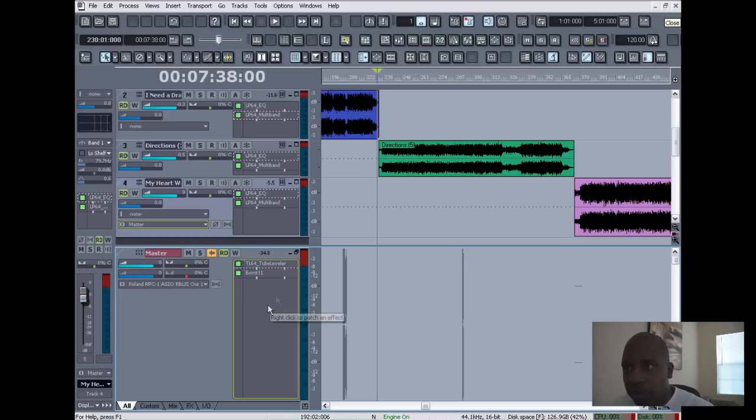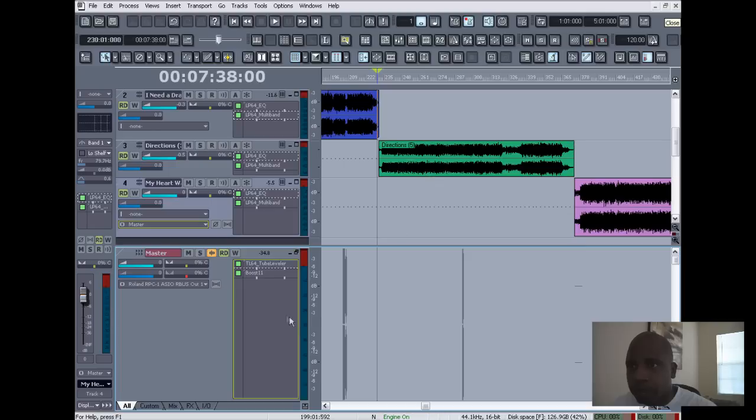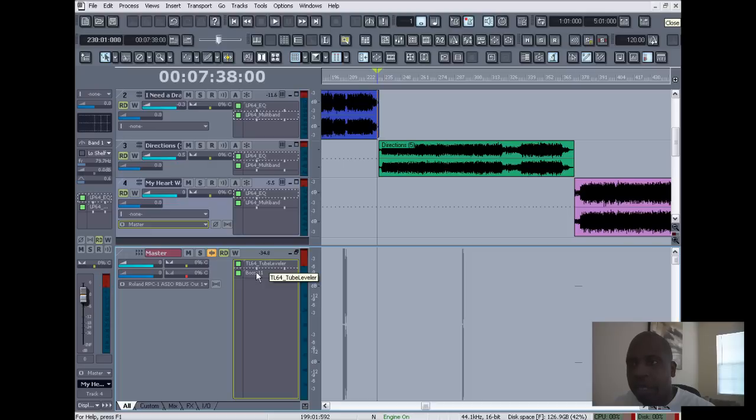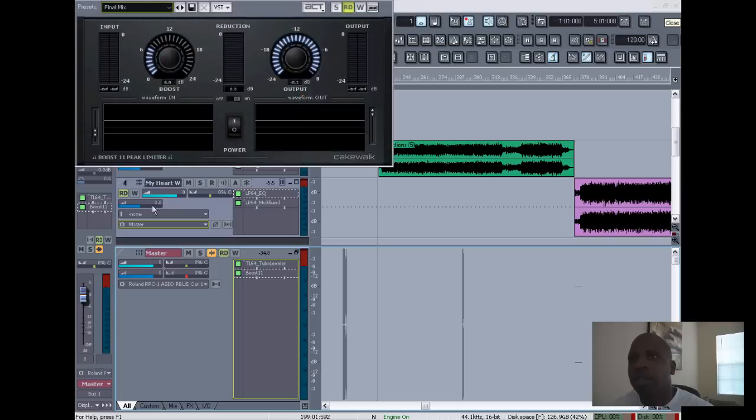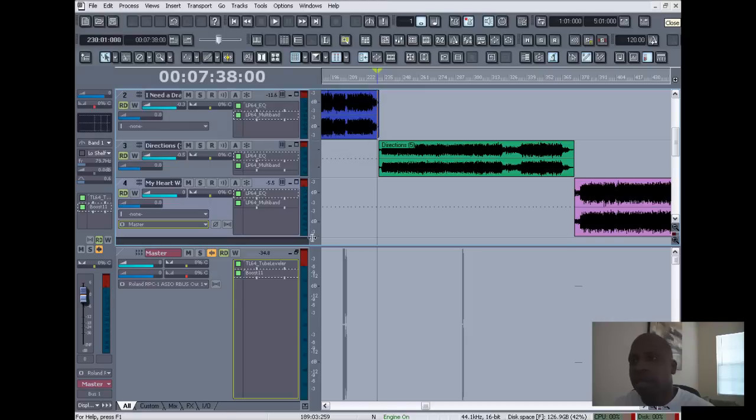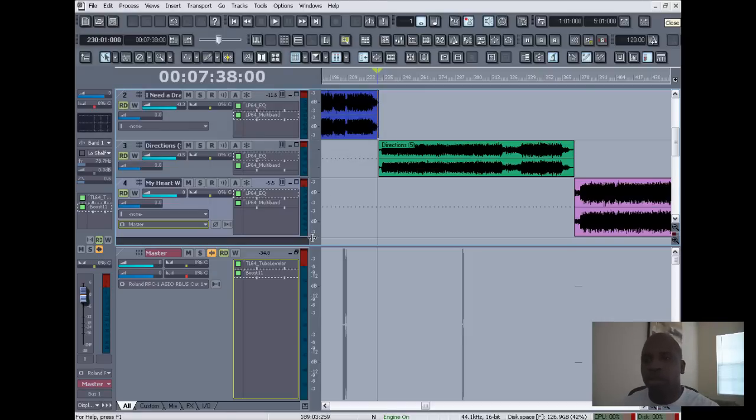So my master bus, where all these tracks are going, I have a tube leveler to give my mix a warmer sound. And then finally, after you're done with that, you have Boost. I put Boost 11, which is my limiter, which basically makes things louder. The EQ gets your sound the way you want it and helps you sharpen your sound.